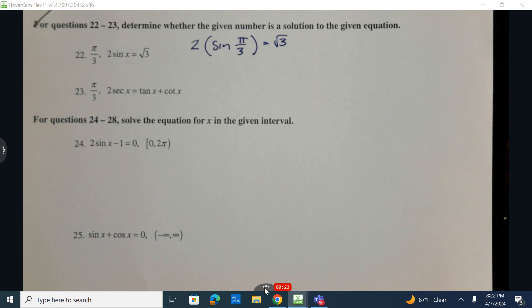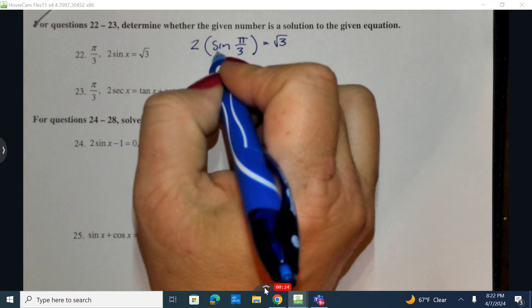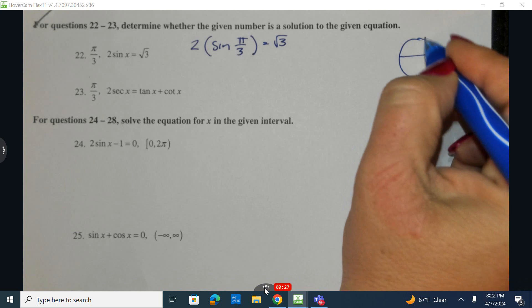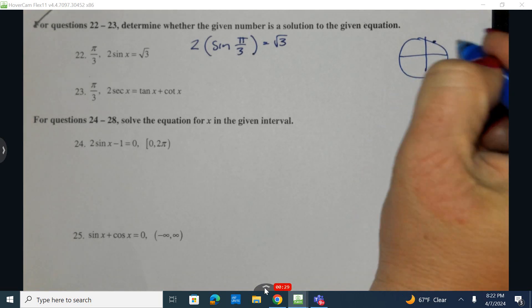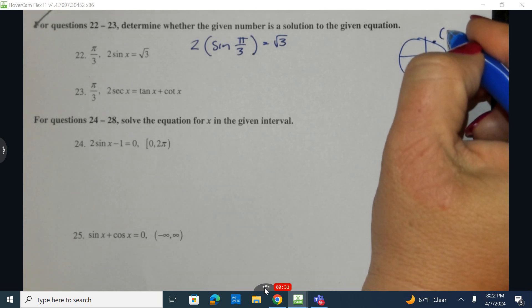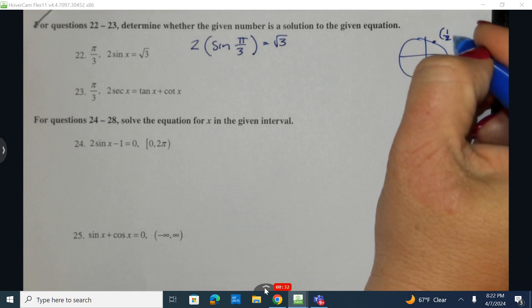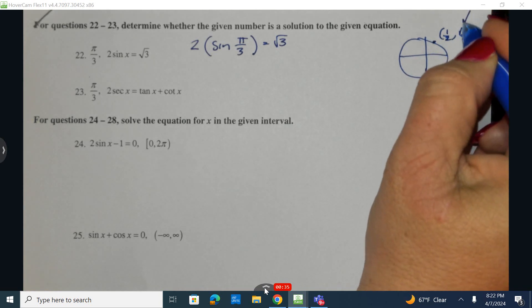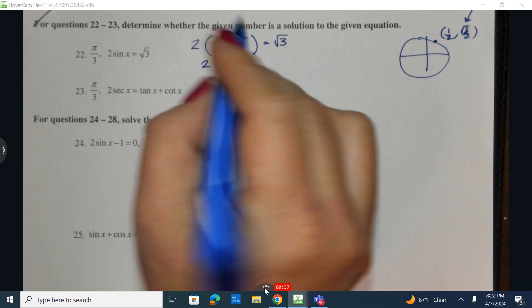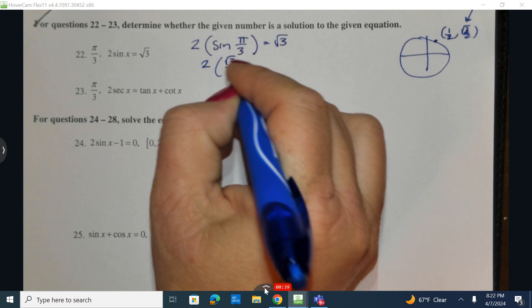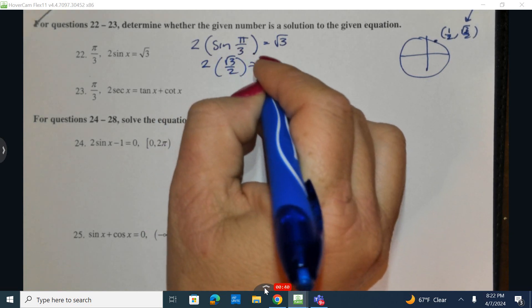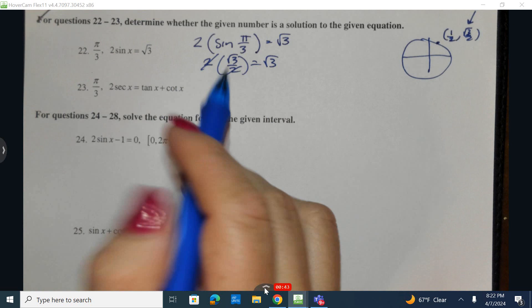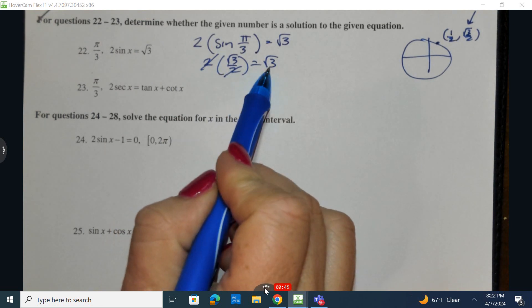I need to go ahead and determine what this value is. I know that the square root of 3 is right here at 60 degrees, and that's going to have an ordered pair of 1/2 and √3 over 2. Sine being the second number. So I have 2 times the square root of 3 over 2 equals the square root of 3. The 2's are going to simplify to 1, and I have the square root of 3 is equal to the square root of 3.